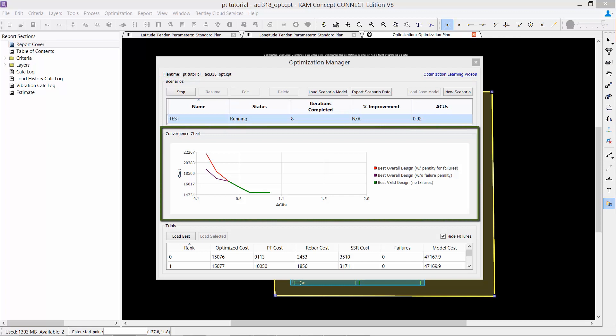In the middle of your screen, you're also going to see your convergence chart. This will tabulate the total cost for each trial versus the total ACUs consumed for the selected scenario. Three lines will be plotted: the best overall design with penalty for failures, the best overall design without failure penalty, and your best valid design with no failure.